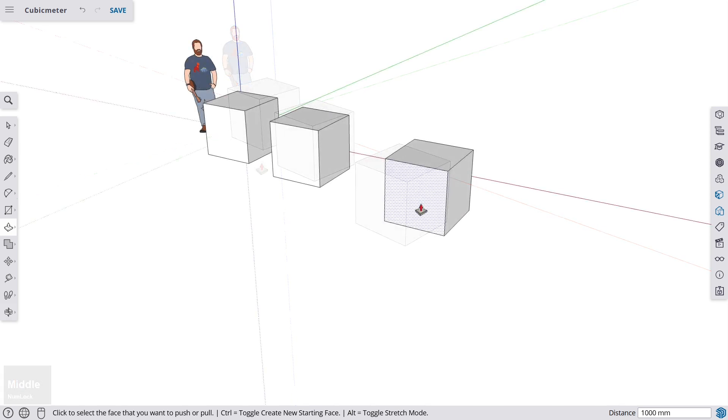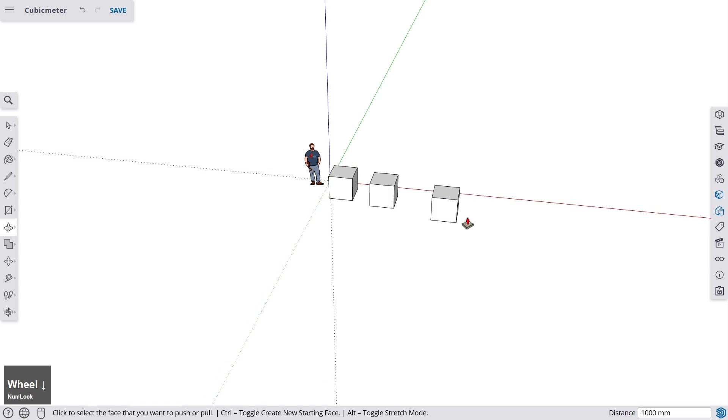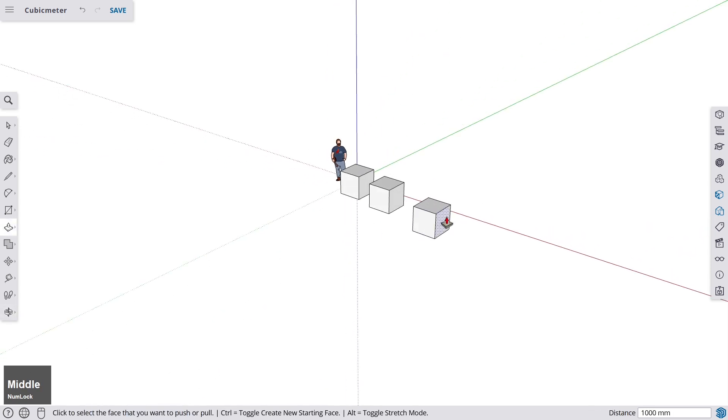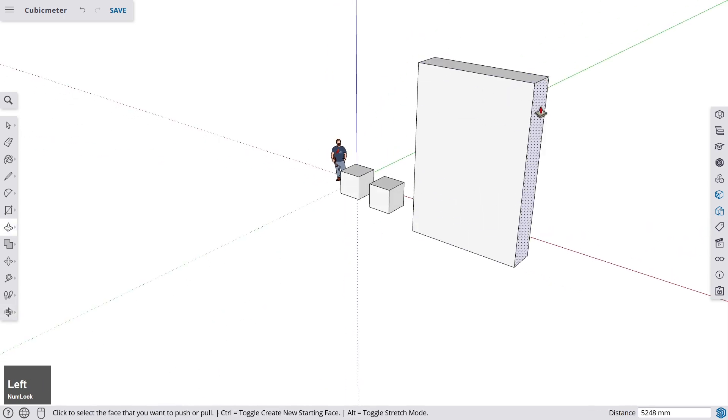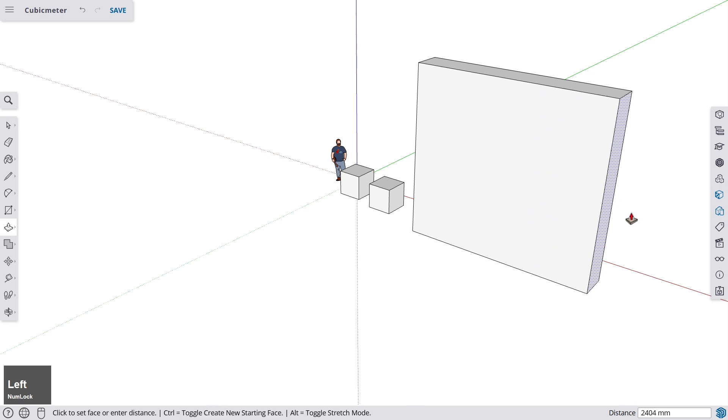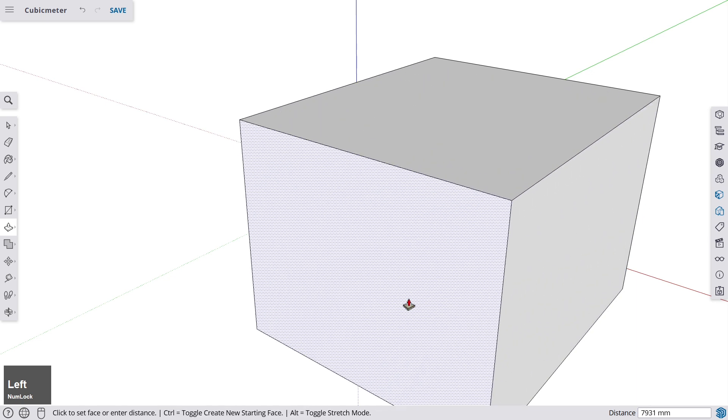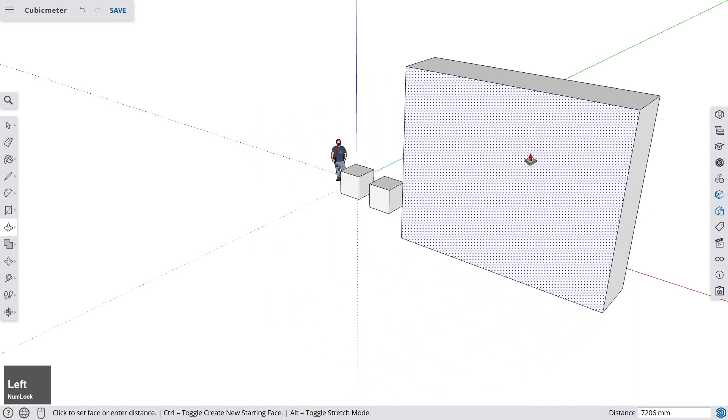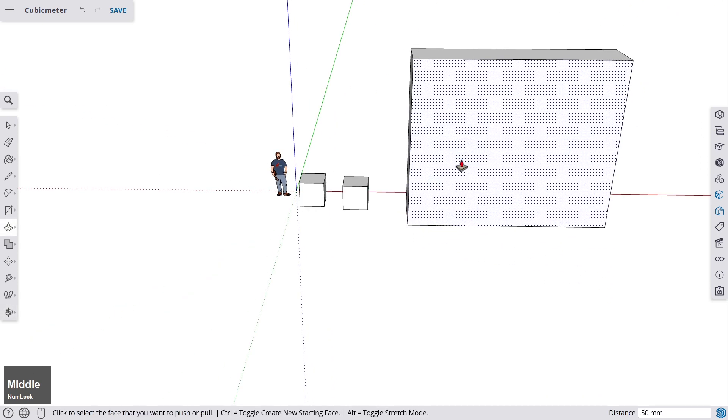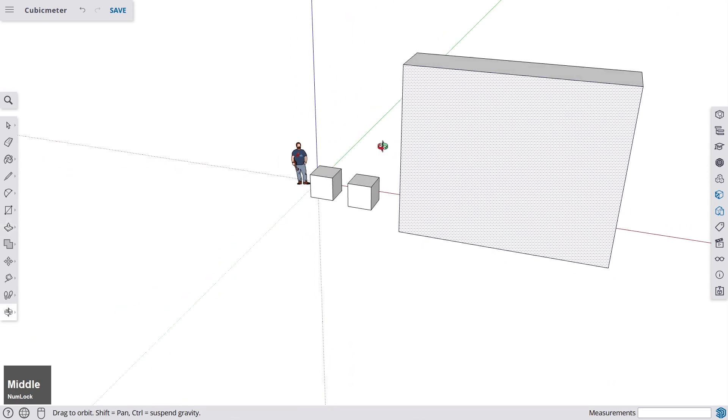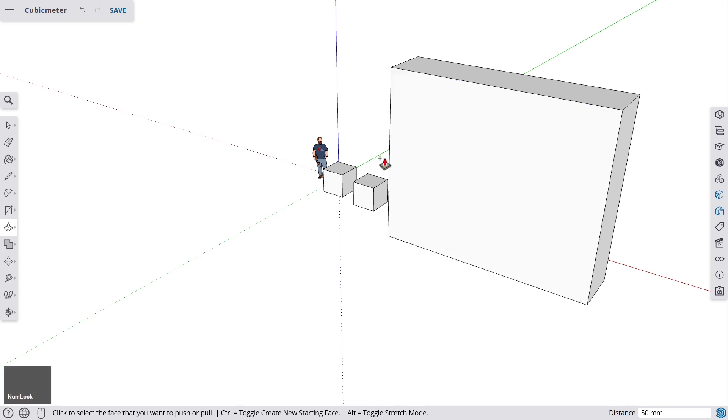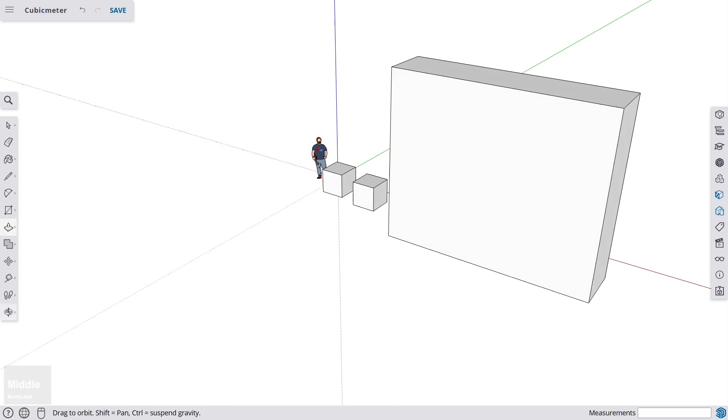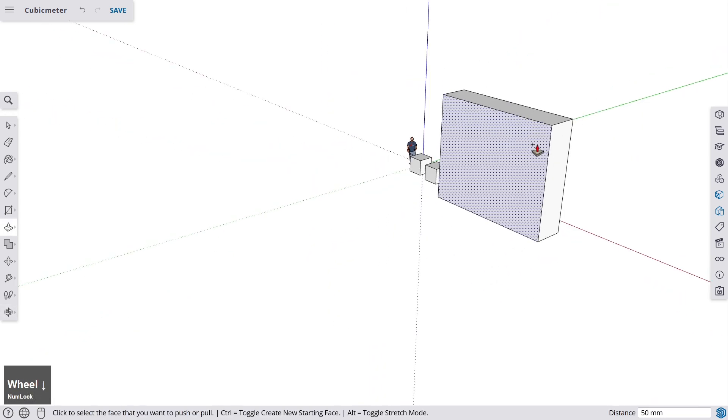And of course it doesn't stop there with the push pull tool. This thing is a really fun thing because you can easily manipulate everything in your sketch. So you can build something, you can manipulate all the faces that you have, you can push them and pull them as you wish. And if you press ctrl you see that a little plus sign appears next to the tool.